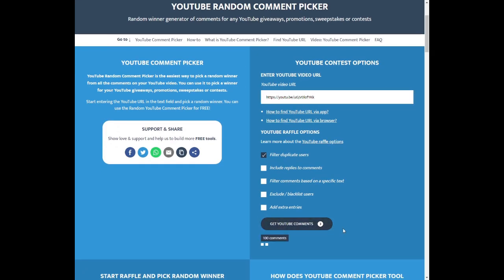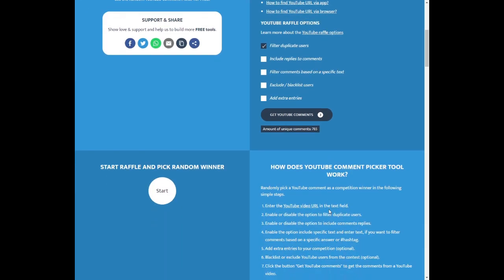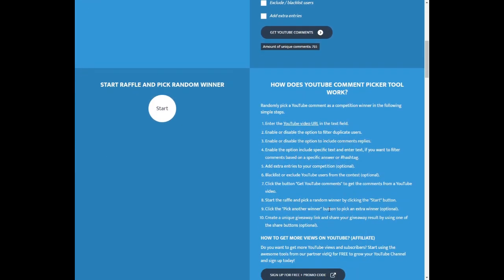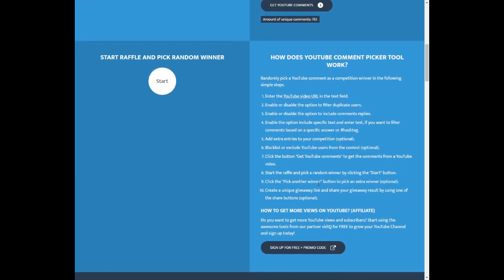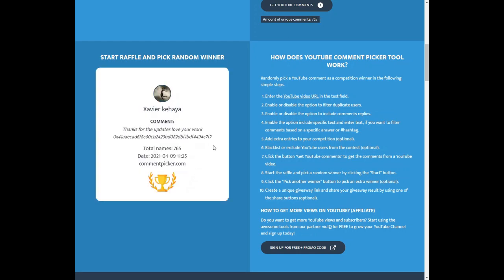So let's see how many comments we have. And I noticed there's a lot of spammers on this video as well and accounts that are less than a month old or a few days old. So we've got 765 comments. So this might take a while to actually find a genuine winner.